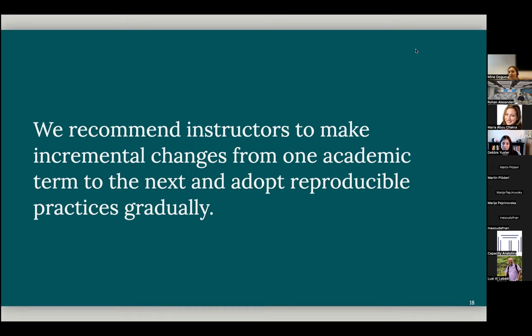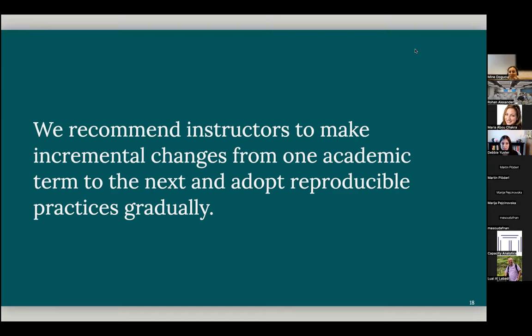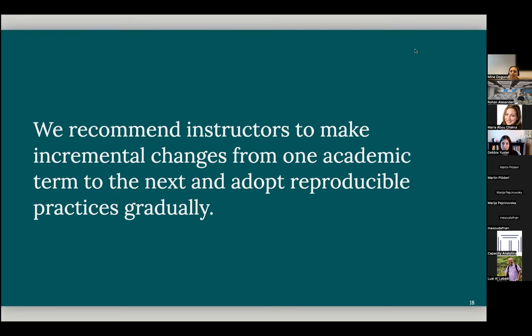And all of this is a lot of tools. And if somebody is new to reproducible teaching, perhaps it can be overwhelming. But there's perhaps a better approach to this, rather than trying to take all the reproducible teaching framework at once, actually taking it one step at a time. So we actually recommend instructors to make incremental changes from one academic term to the next. Perhaps one term, the instructor might prepare materials using literate programming. Next term, they can do literate programming and version control.